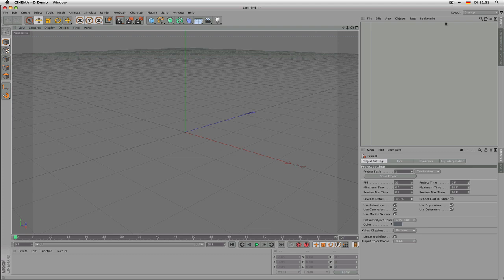Welcome. This tutorial is about modeling with polygons. Modeling with polygons is a pretty straightforward way of creating objects without the need to use splines or surfaces we create based on splines. But before we start, let's talk about some basic things.